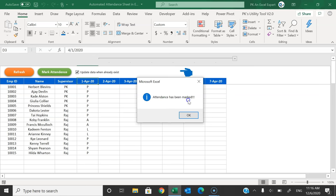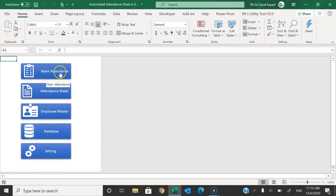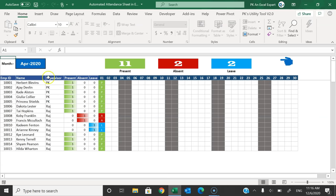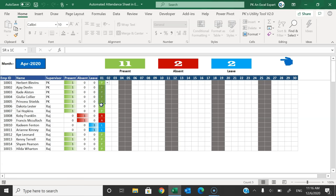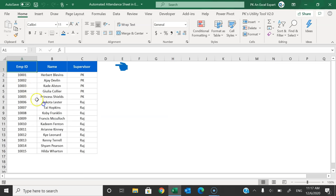Let me check the checkbox and click on Mark Attendance. You can see the attendance has been marked. Now click Back to go to the attendance sheet, and here for April month you can see the data for 1st April — whatever attendance we marked is now available here.